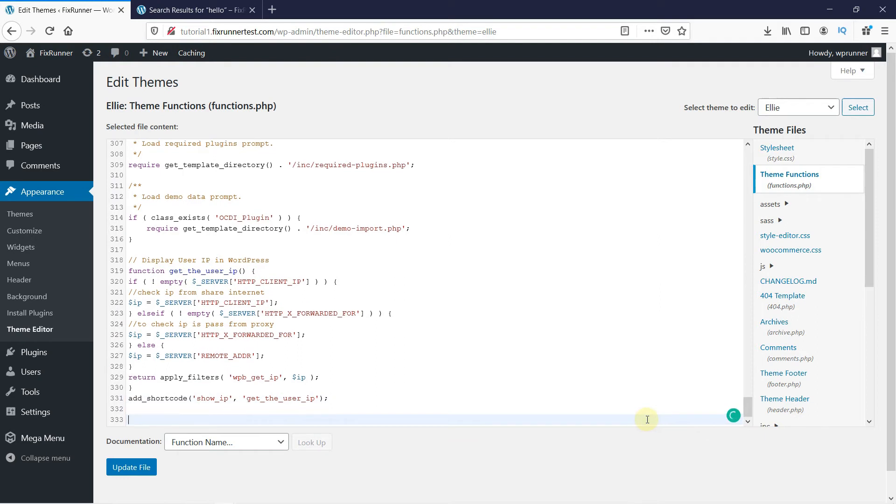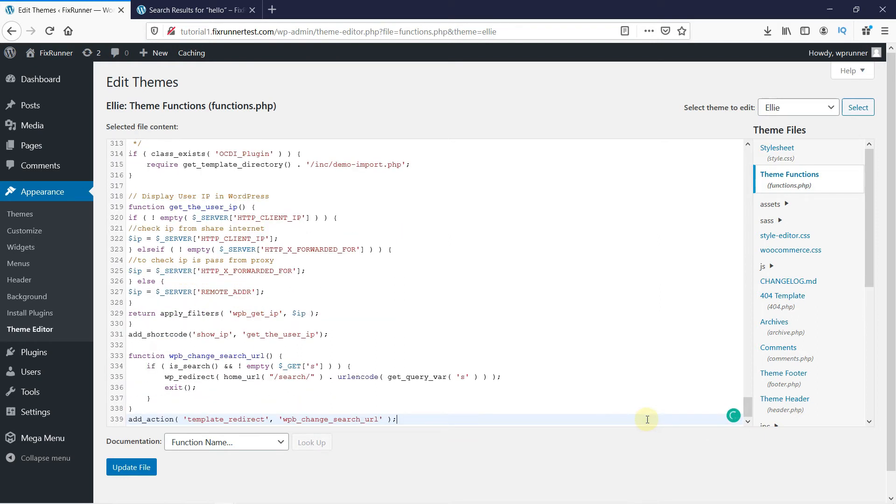And then paste this piece of code here. I will link it in the description below.